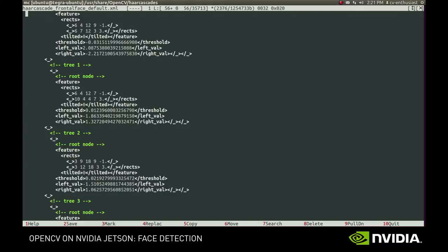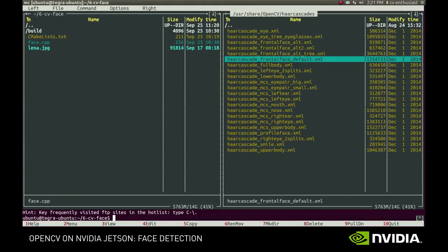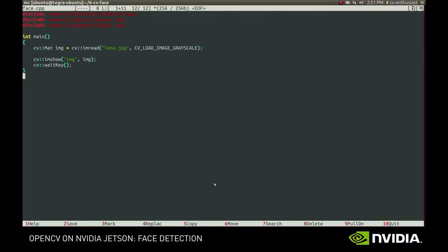Going back to our example, we have to create a Cascade classifier object and provide the path to some frontal face cascade.